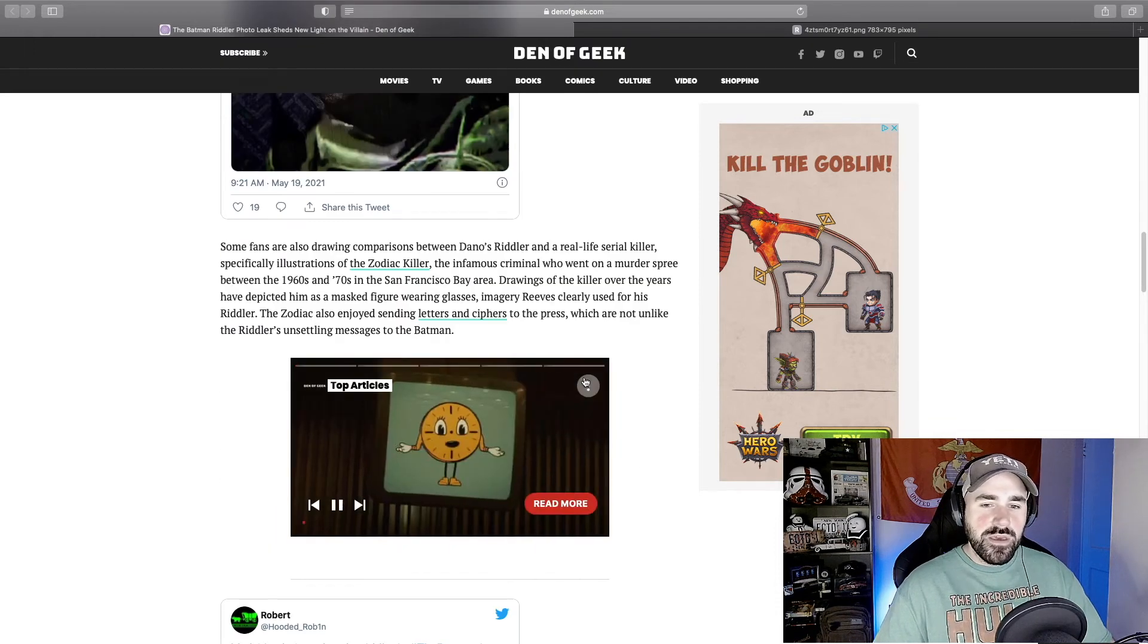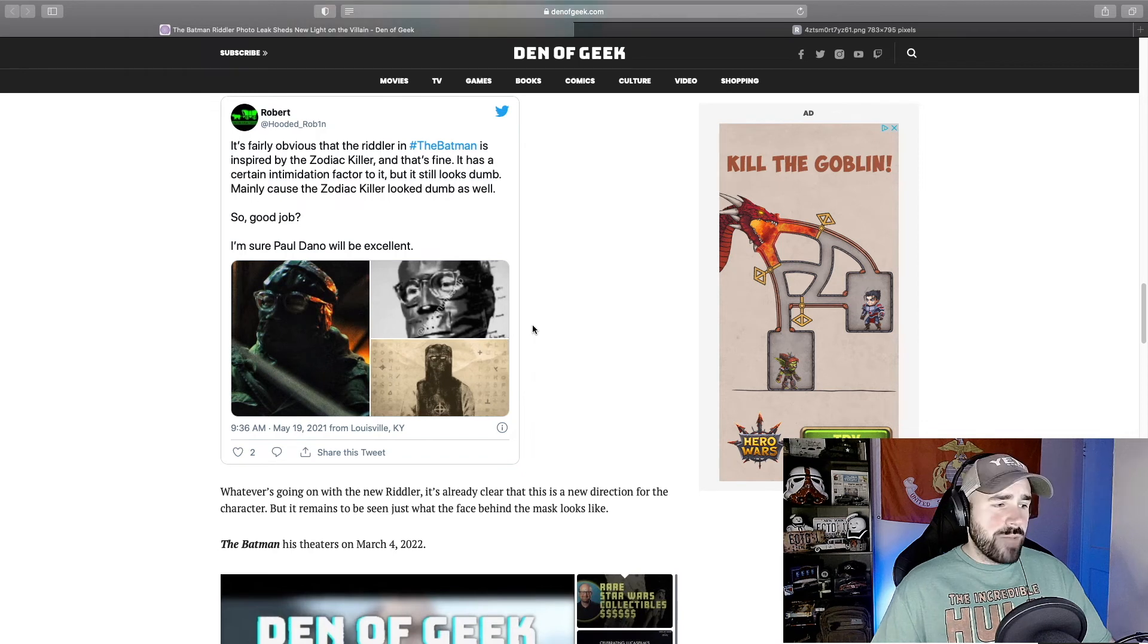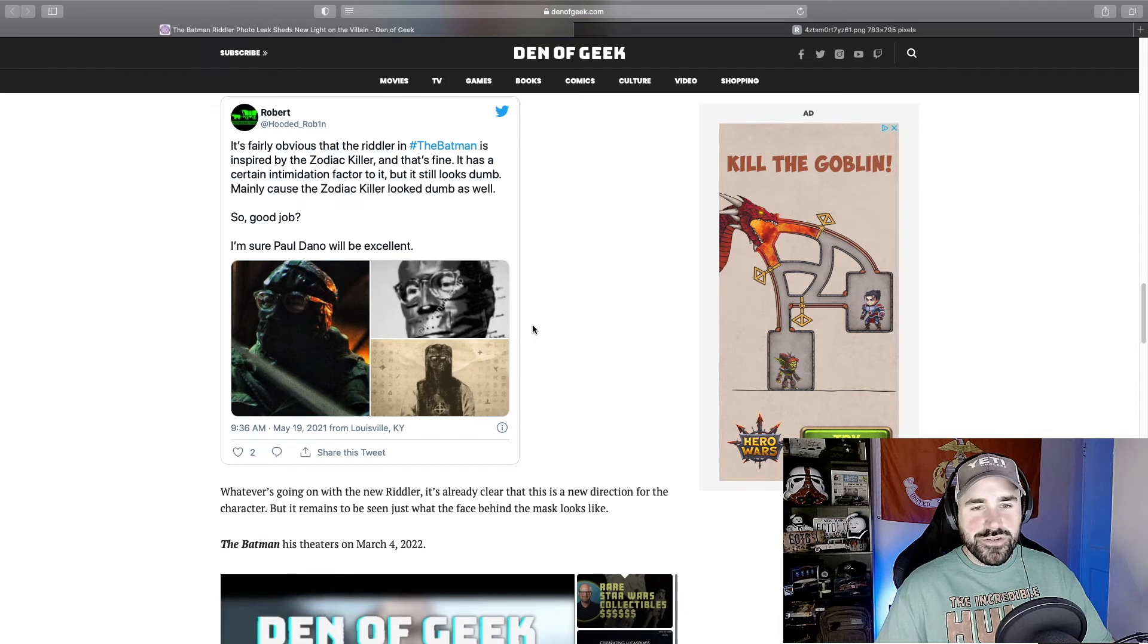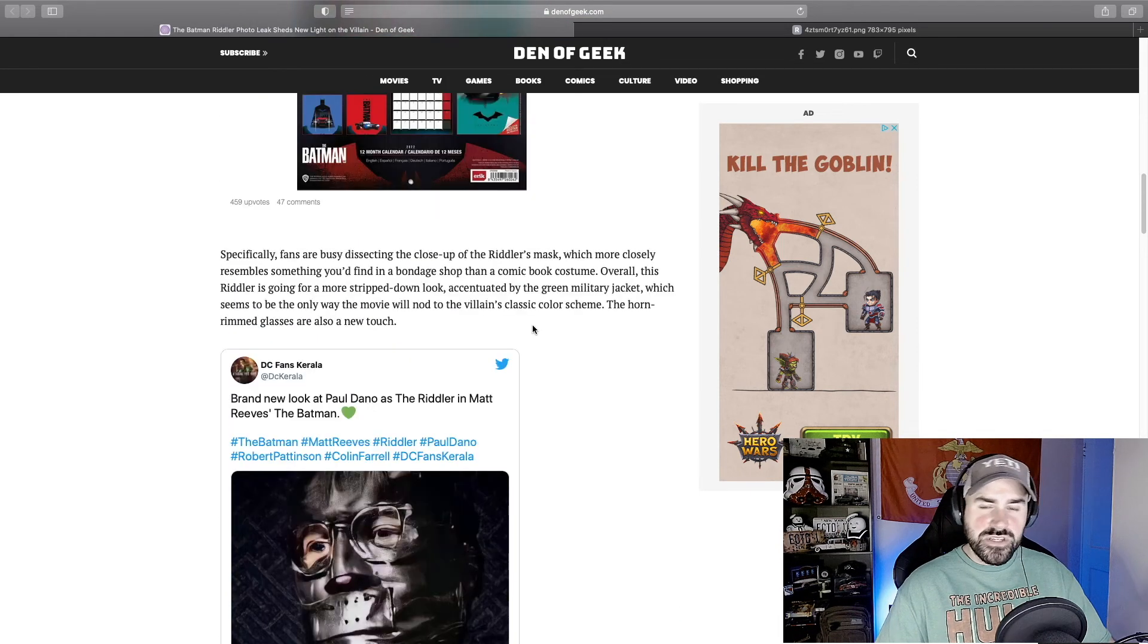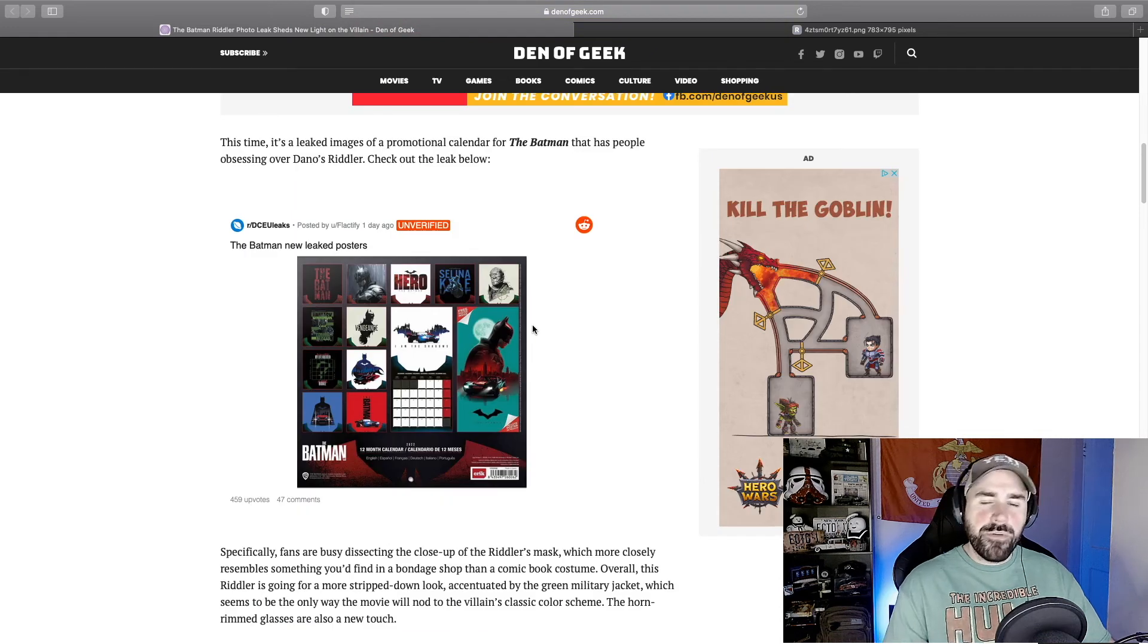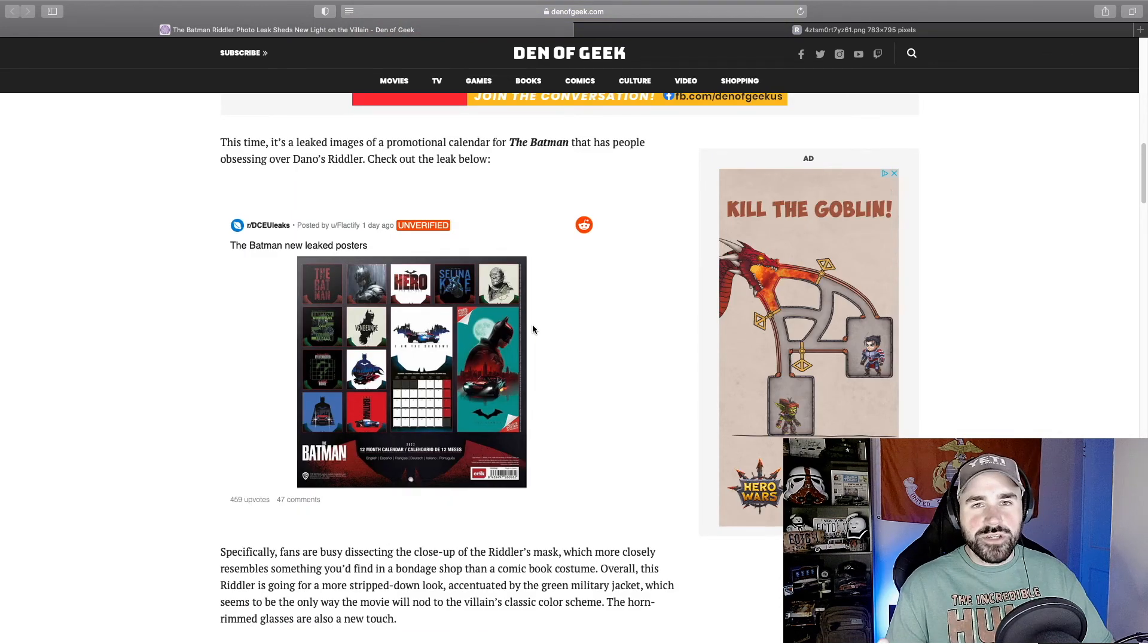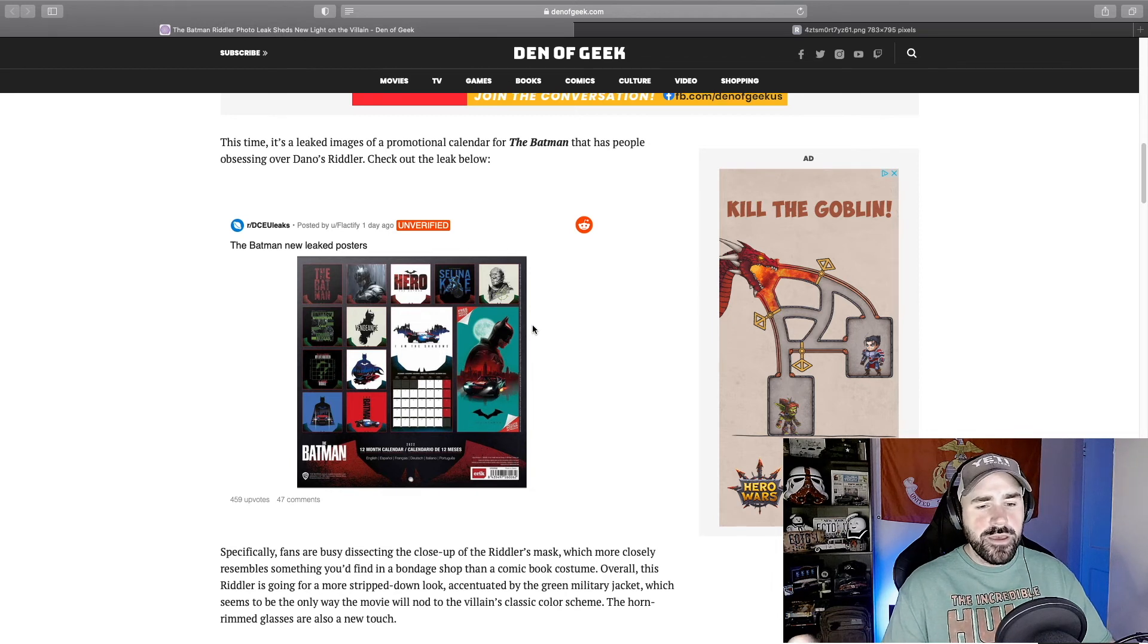So again, let me know in the comments below what you think. How do you feel about this Riddler's look? How do you feel about this movie in general? Do you have any desire to see it? I know a lot of people have some angst about, you know, with Warner Brothers and me too. I'm not a fan of Warner Brothers and what they're doing and what they've done.